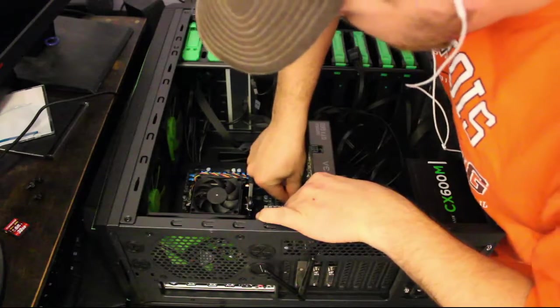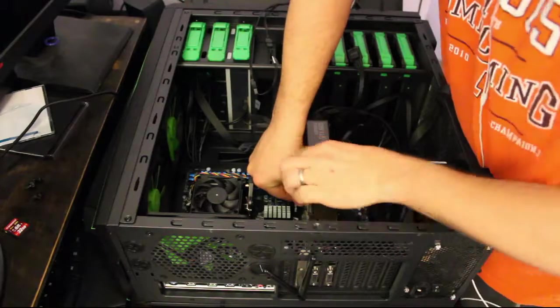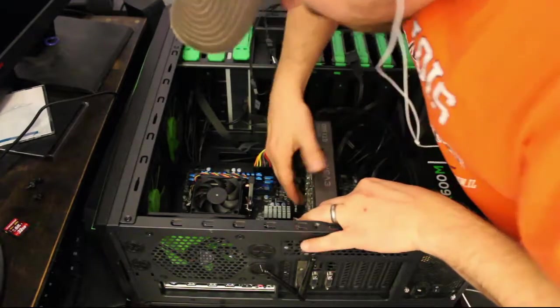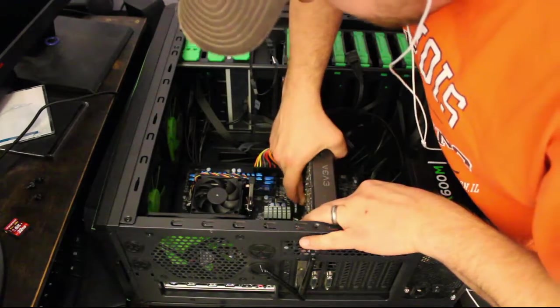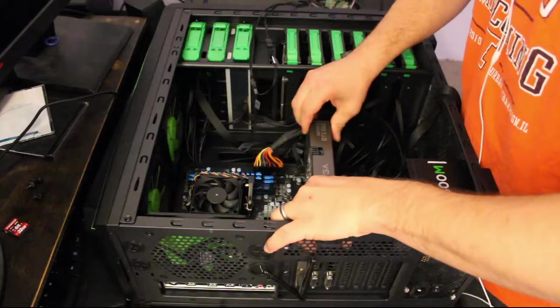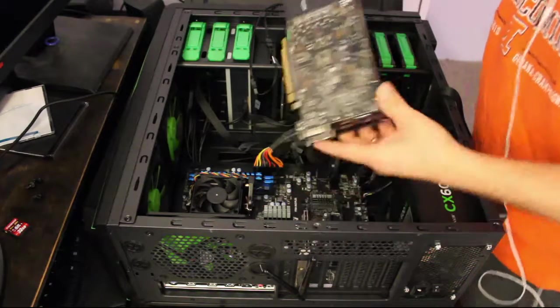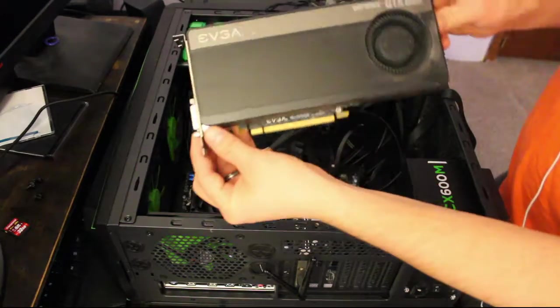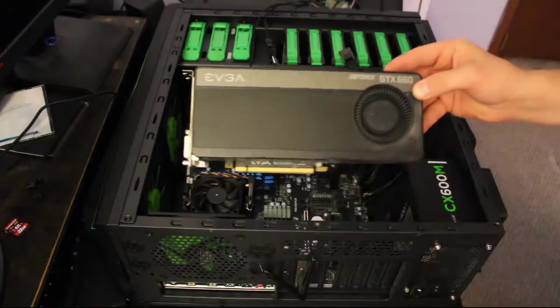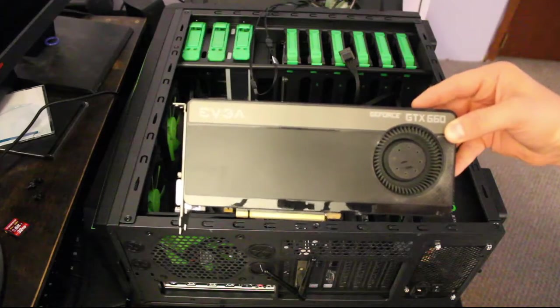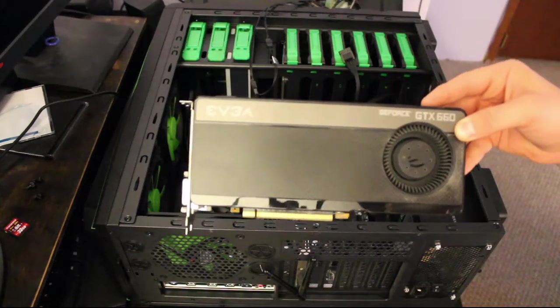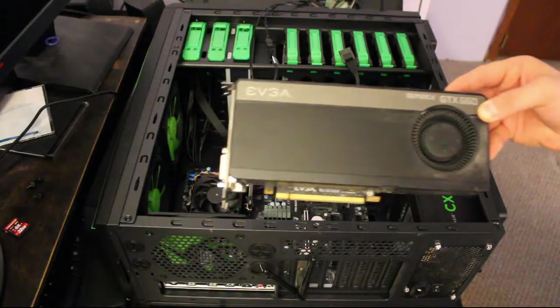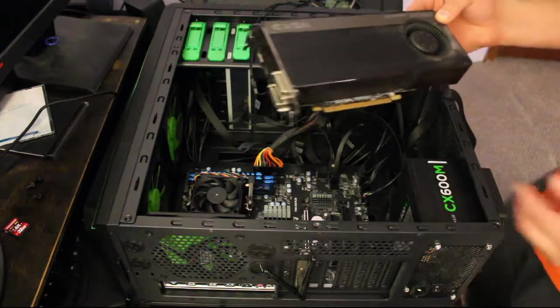We pull it out of here nice and easy. I forgot this motherboard has these little locks on it for the PCI slots. There we go.